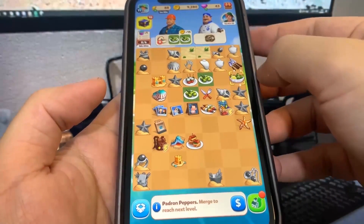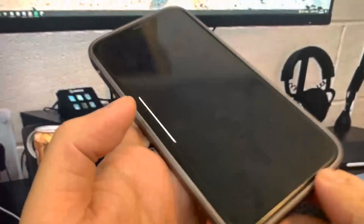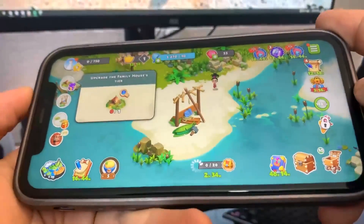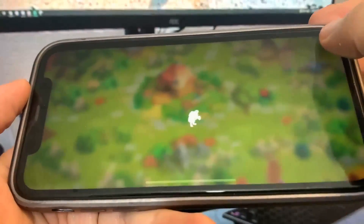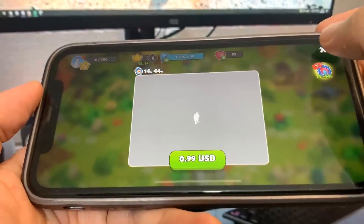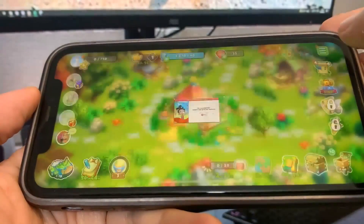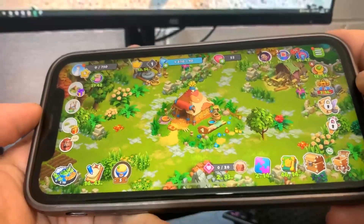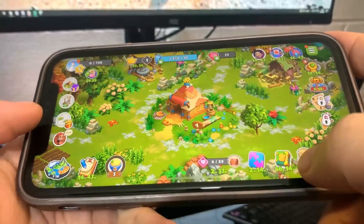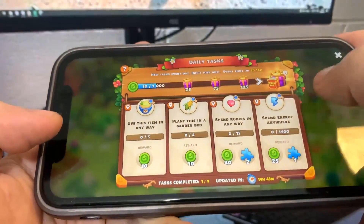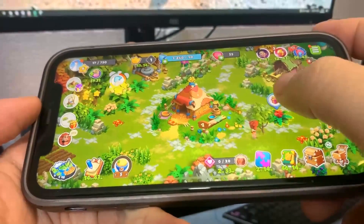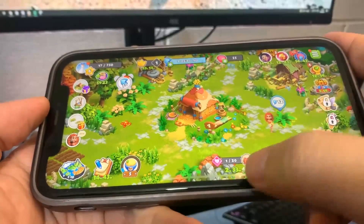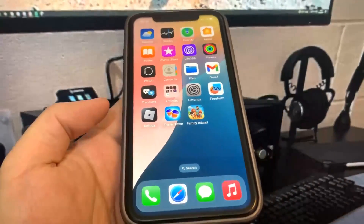Now I'll do the other app, Family Island — same thing, just some basic interactions, touching around, nothing too crazy. Just playing through it. Once you've done enough interactions in both apps, your Delta Executor will be installed.